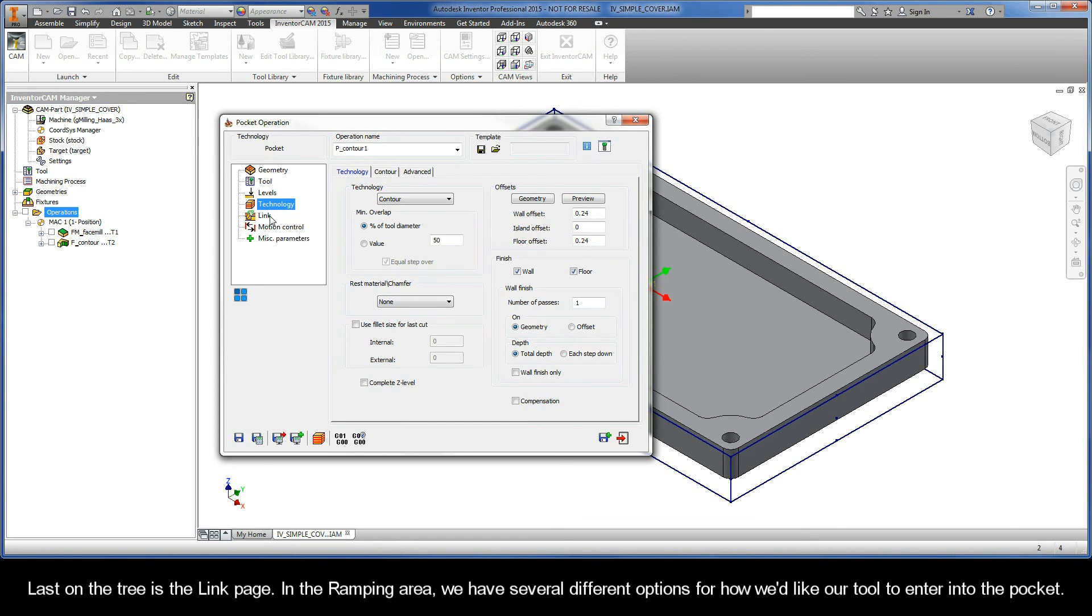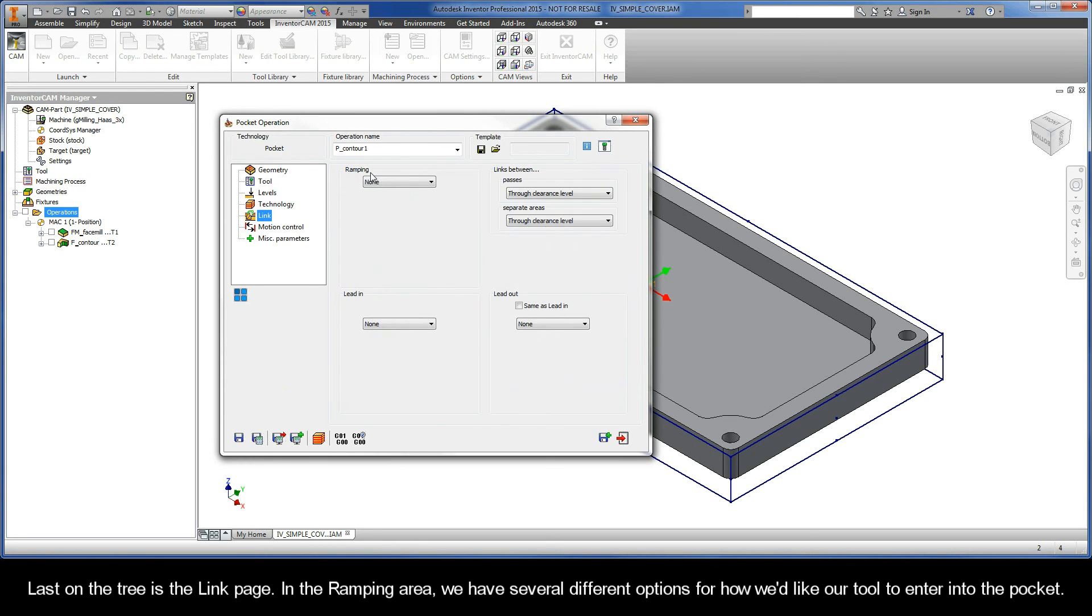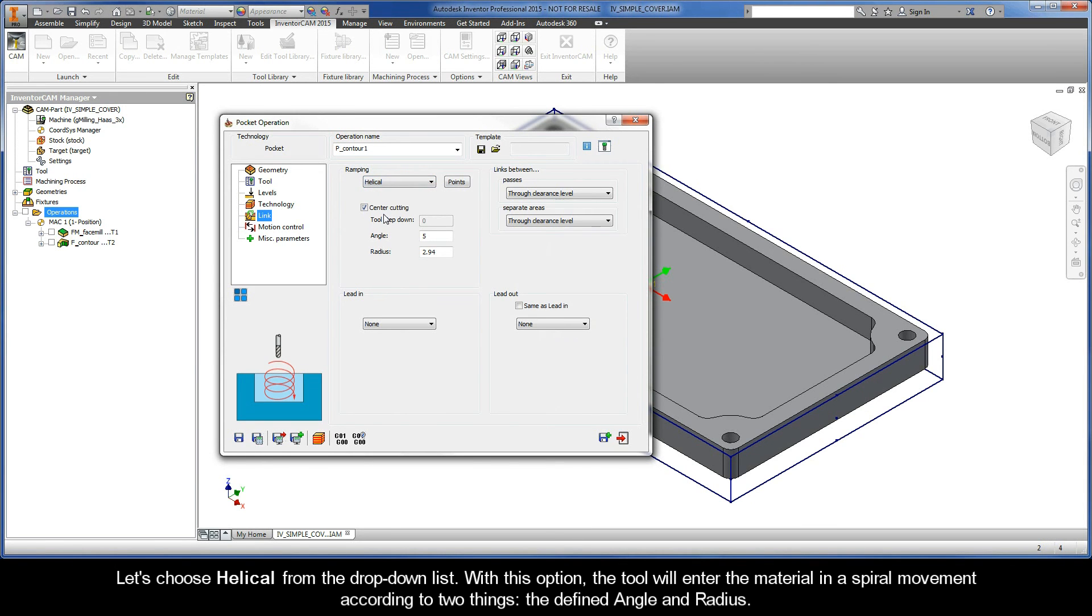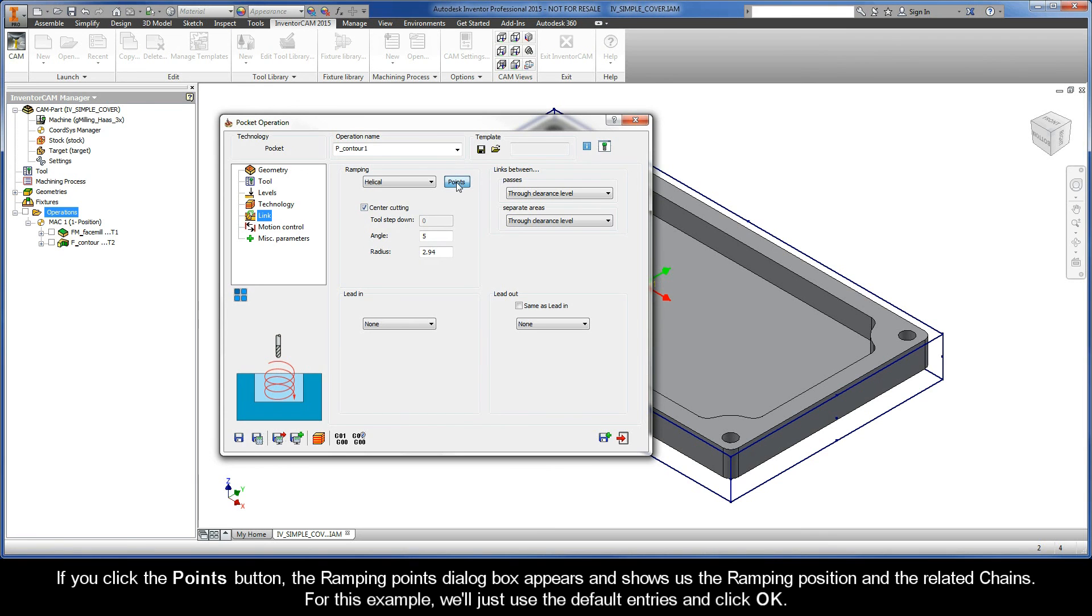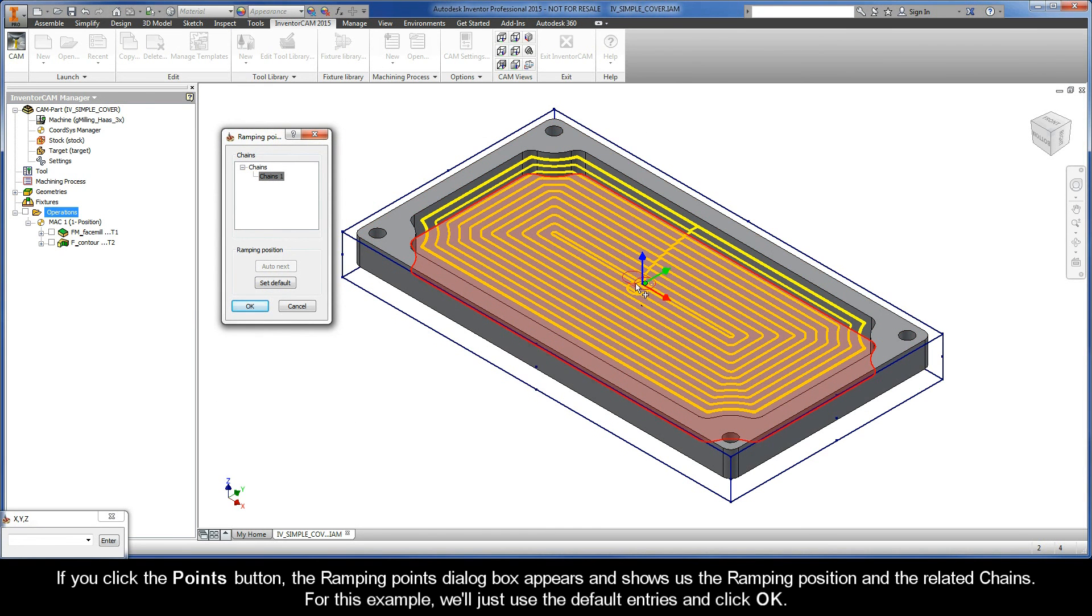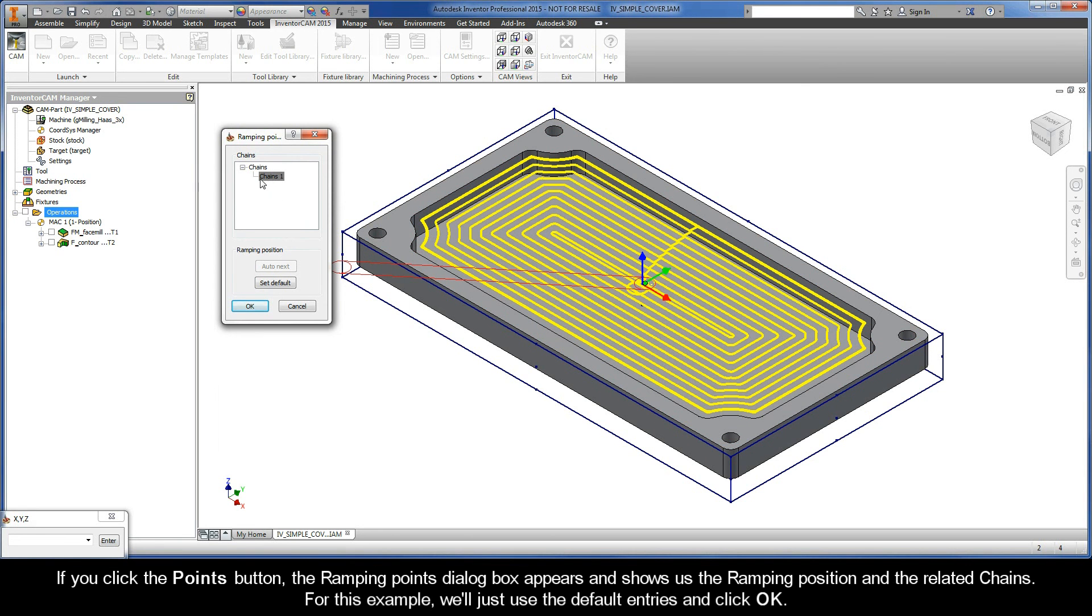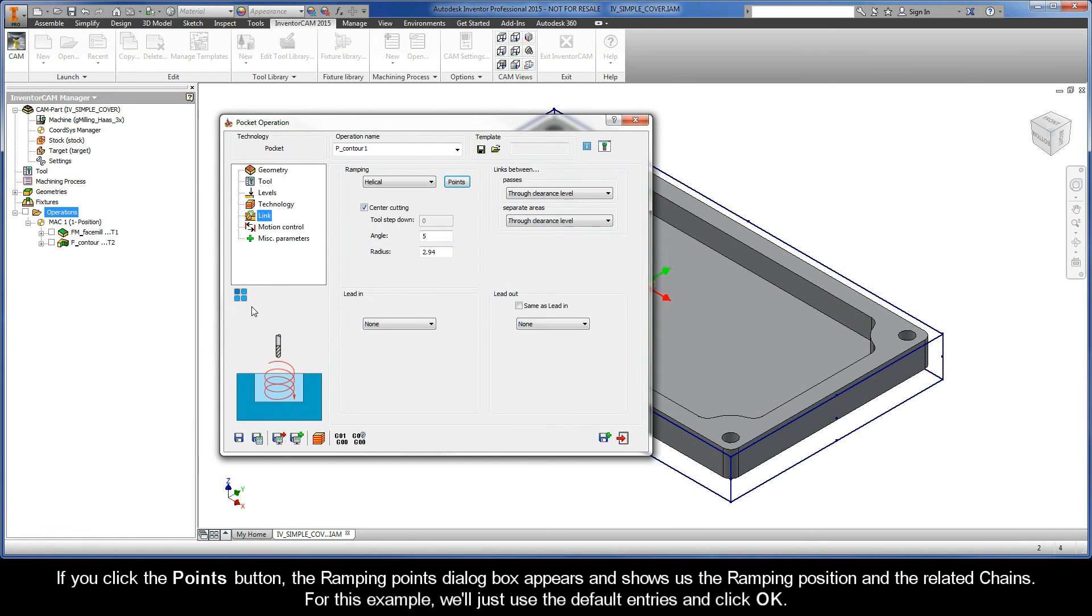Last on the tree is the Link page. In the ramping area, we have several different options for how we'd like our tool to enter into the pocket. Let's choose Helical from the dropdown list. With this option, the tool will enter the material in a spiral movement according to two things, the defined angle and radius. If using a tool without center-cutting capabilities, then the tool step-down parameter would also be taken into account. If you click the Points button, the Ramping Points dialog box appears and shows us the ramping position and the related chains. For this example, we'll just use the default entries and click OK.